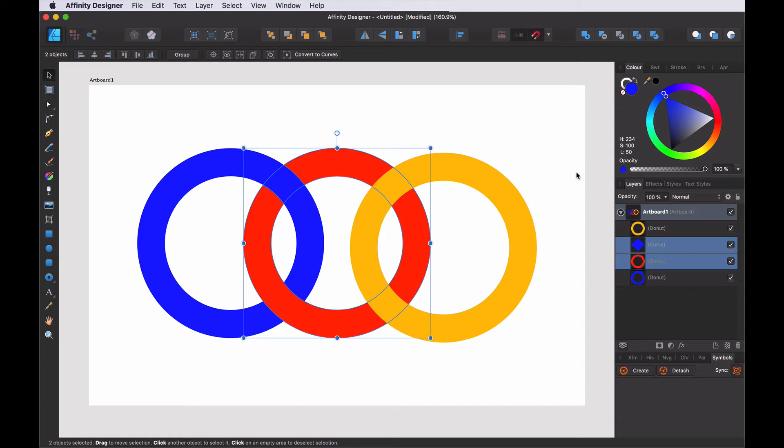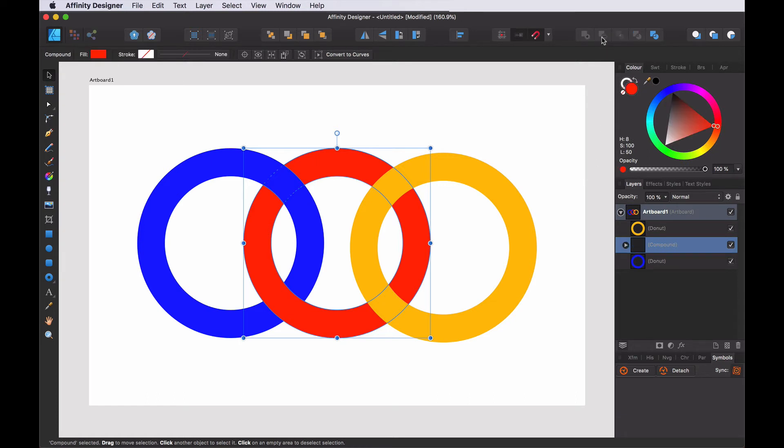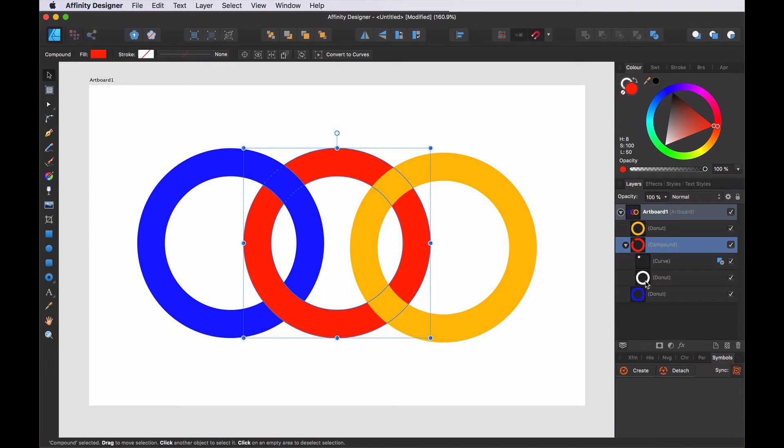To subtract it non-destructively, press the option key and then press the subtract button. And then you will see that it says compound, and the curve that we use to subtract is shown together with the donuts that is here.